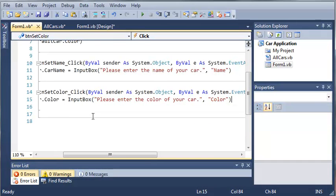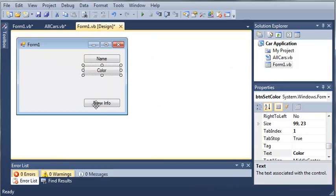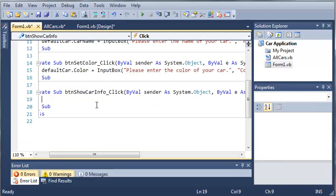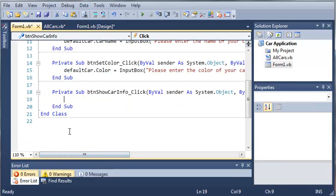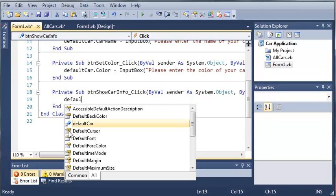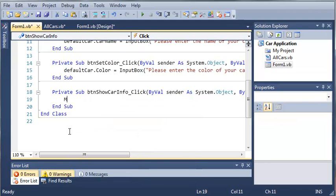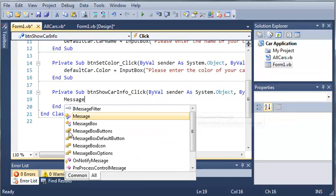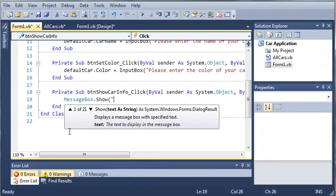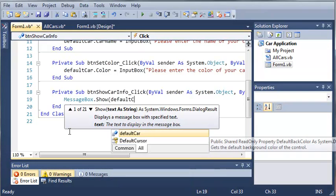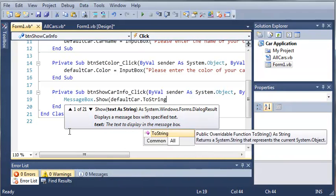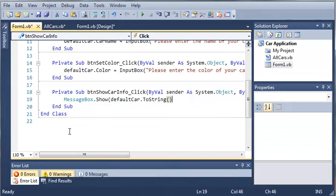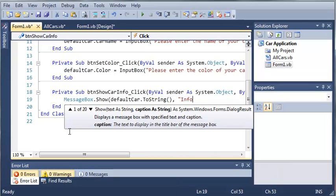Now let's access the show info button click event. Whenever they want to show the info, we'll type 'MessageBox.Show' where the text will be 'defaultCar.ToString' and the title will be 'info'.